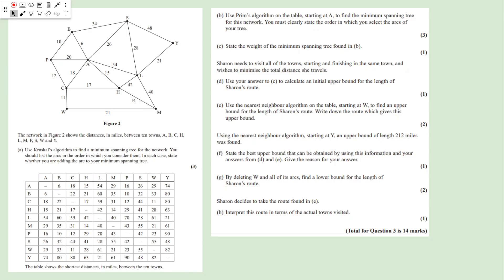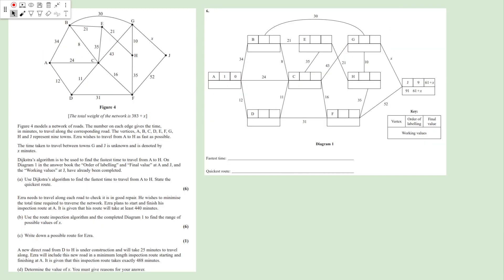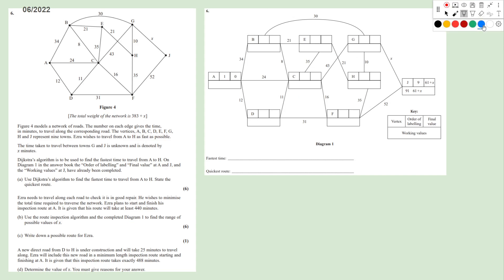Let's take a look at question 6, which is from the 2022 June session. Here we have a network of roads and the names of those towns. She wishes to travel from A to H as fast as possible, so we want to find the shortest path from A to H. The time taken to travel between G and J is unknown, so we use x minutes. Dijkstra's algorithm is to be used to find the fastest time to travel from A to H.